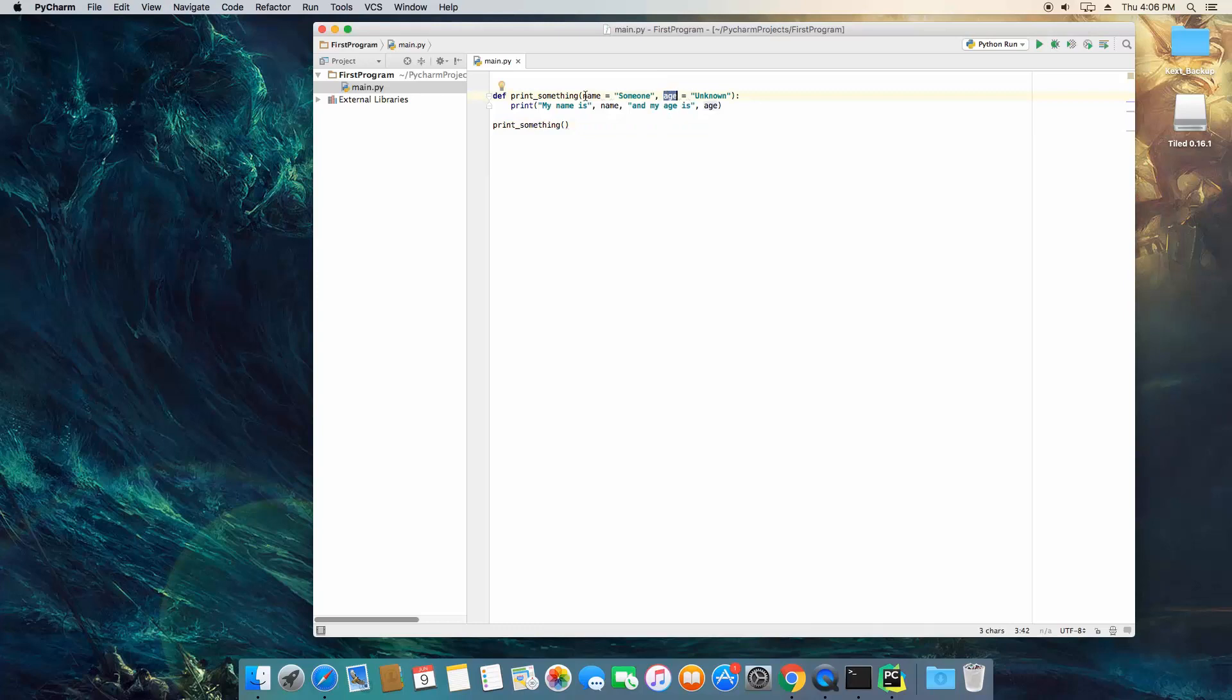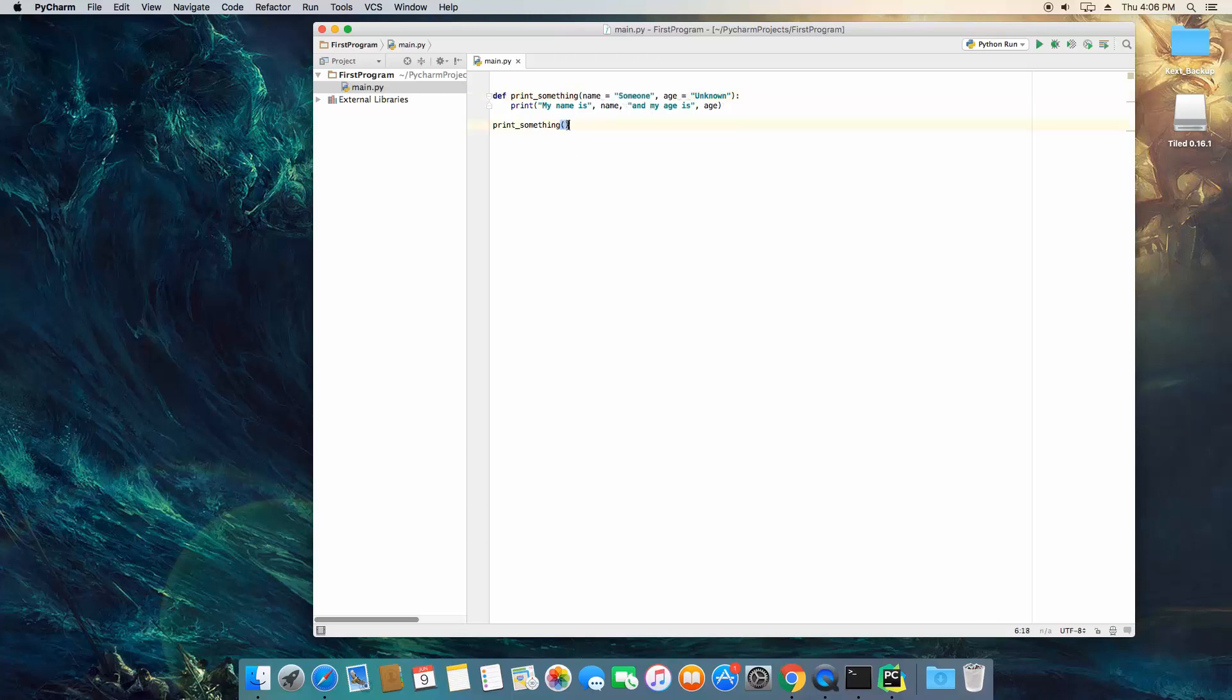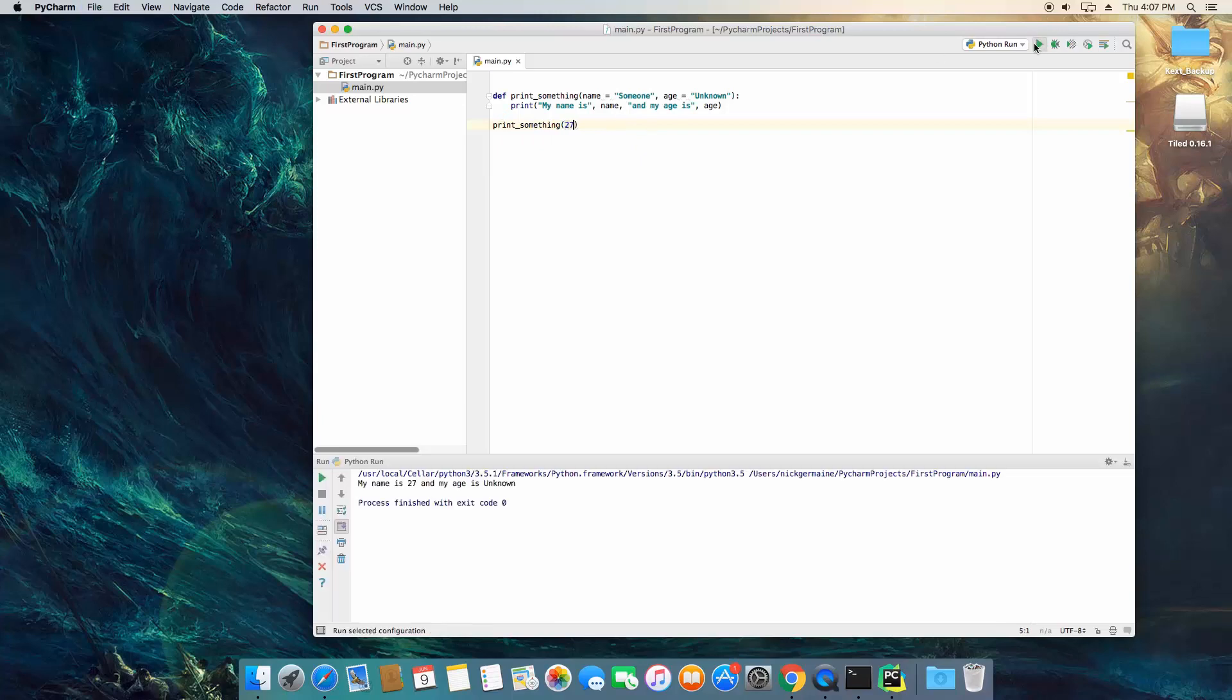So this will allow us to pass the first argument only. There's gonna be no way to omit this and pass the age. So let's do this. There, let's run it. It's gonna say my name is 27 and my age is unknown.